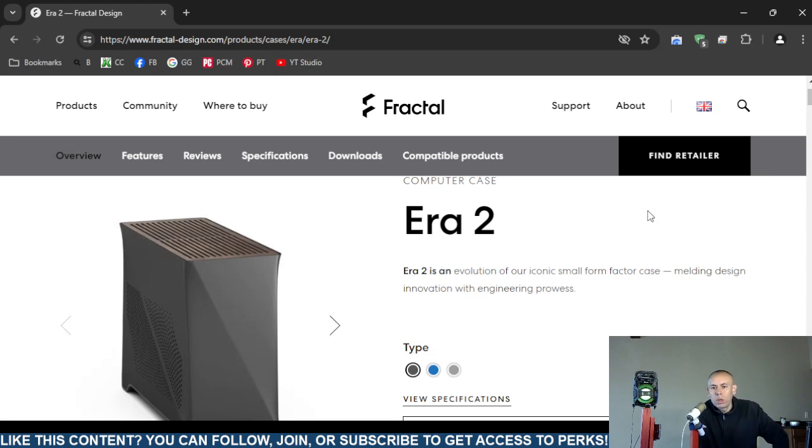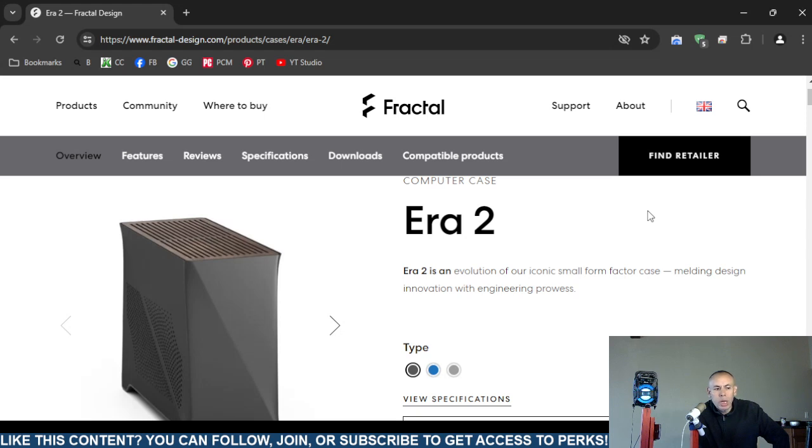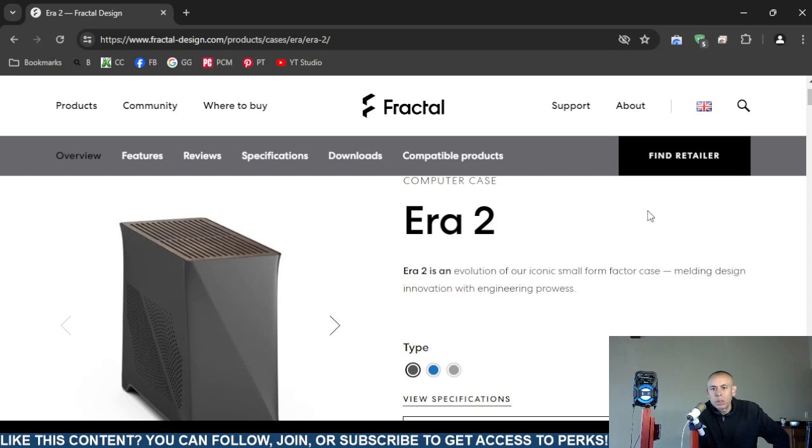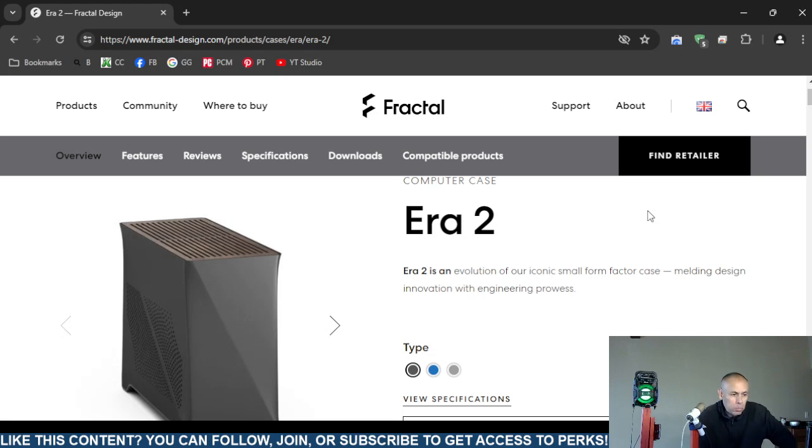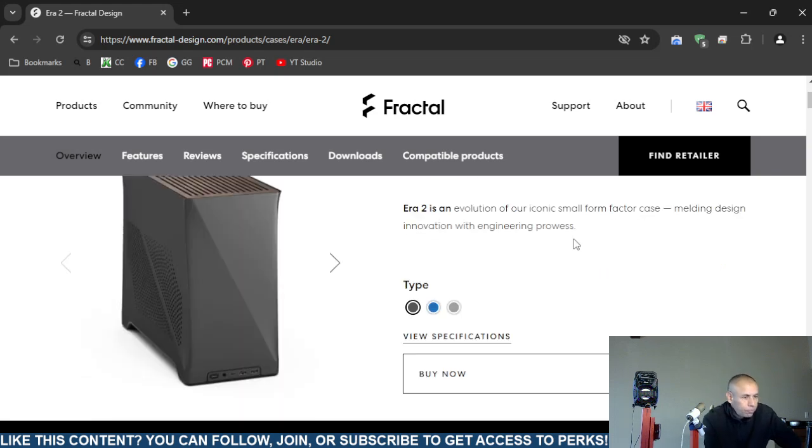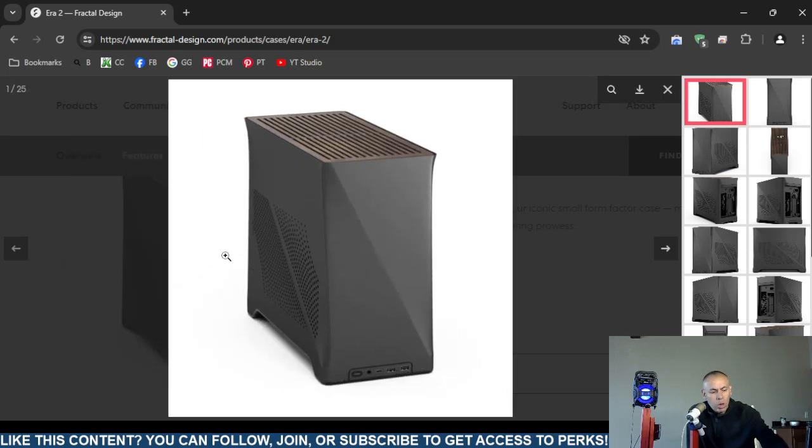But this is a form factor computer case, it costs $200 at the time of this video creation. This computer case designed for gaming costs $200. I can show you a bunch of photographs muy rapido.